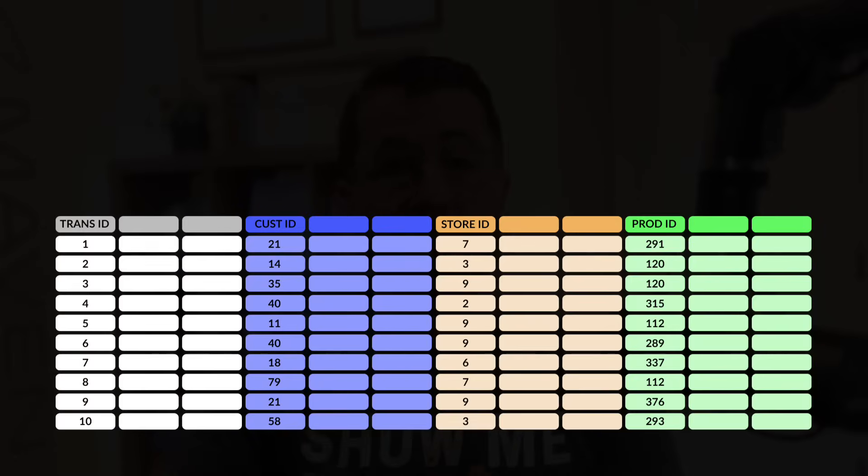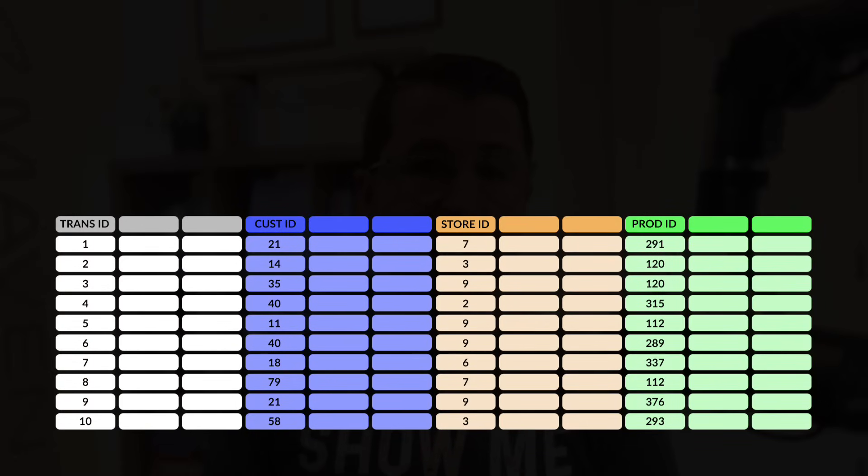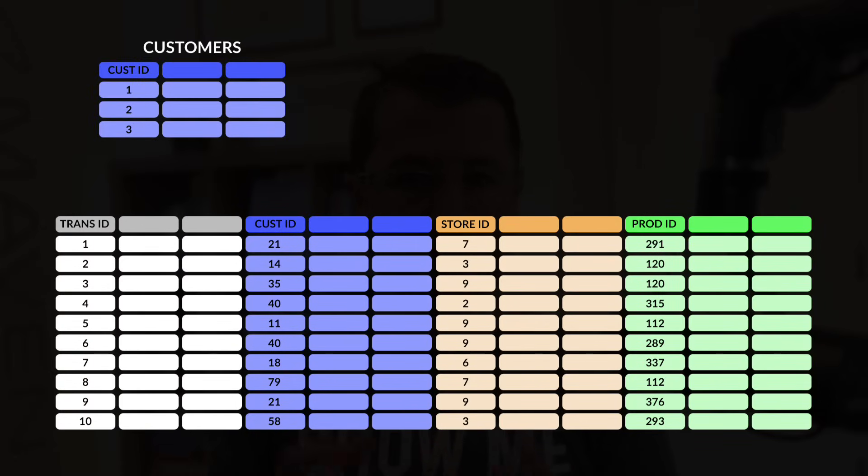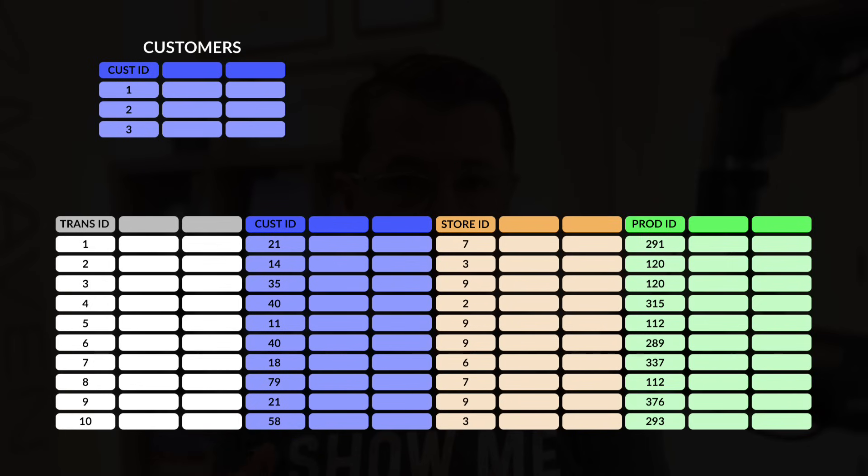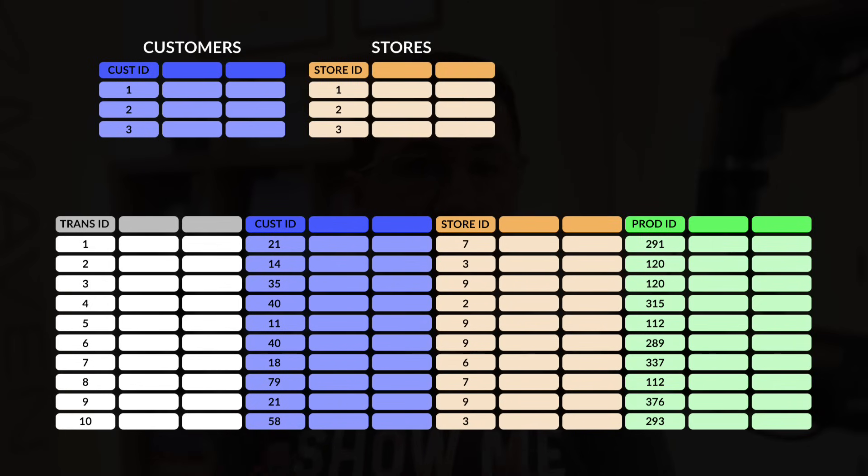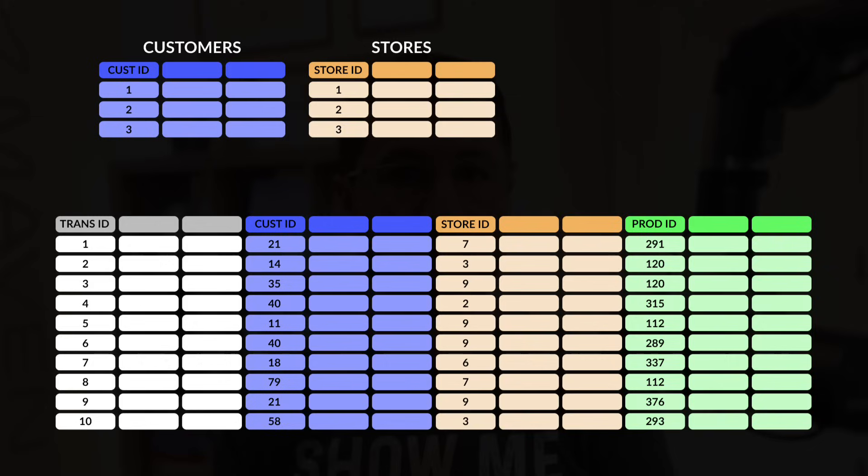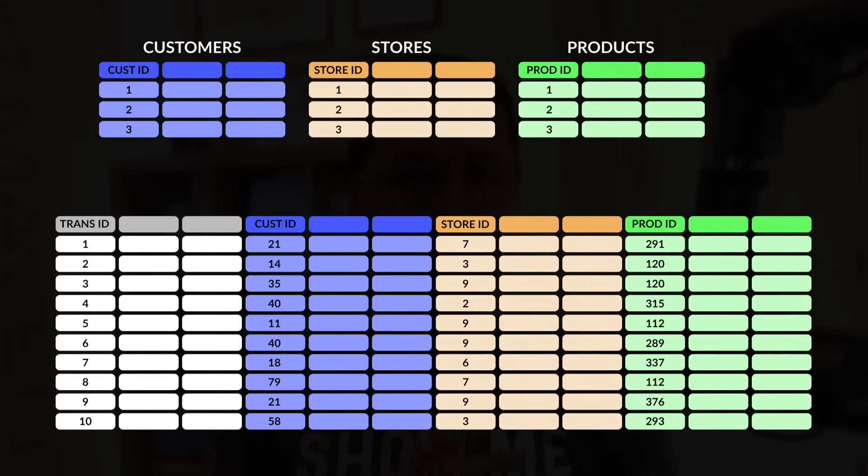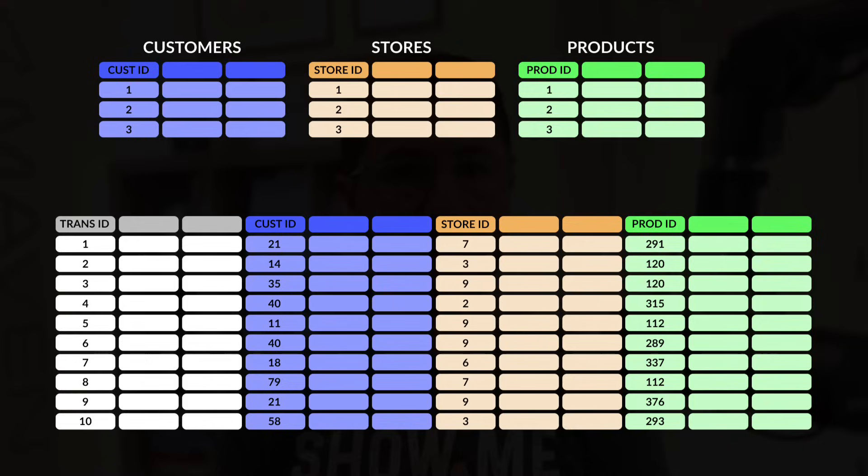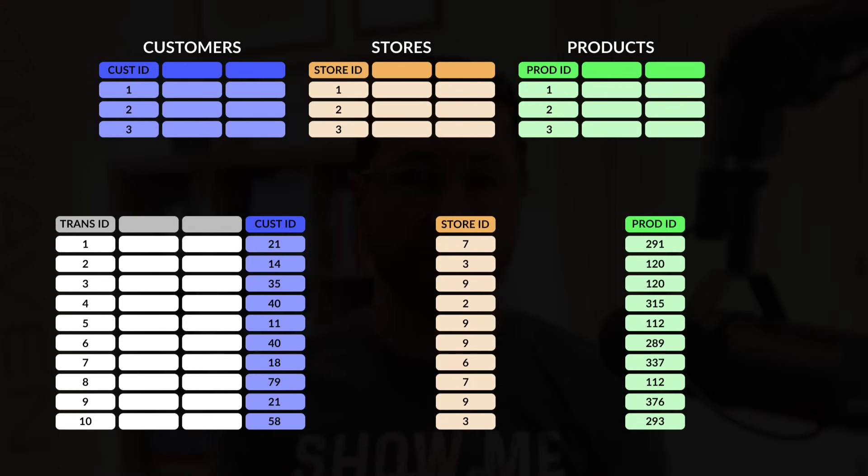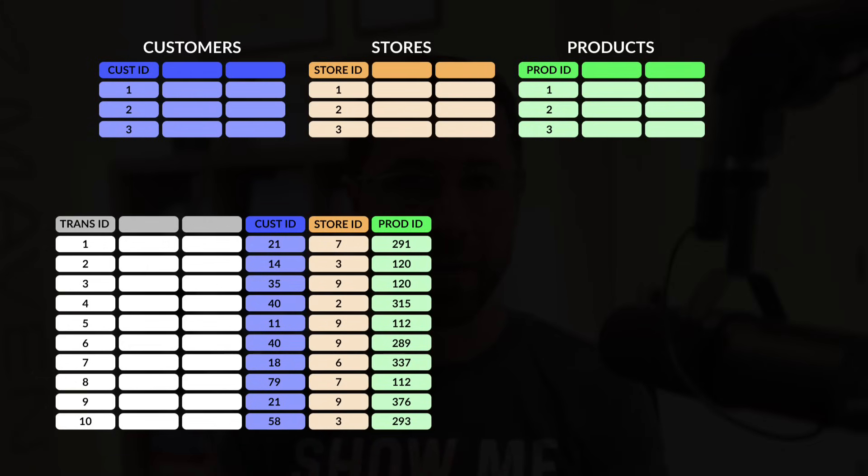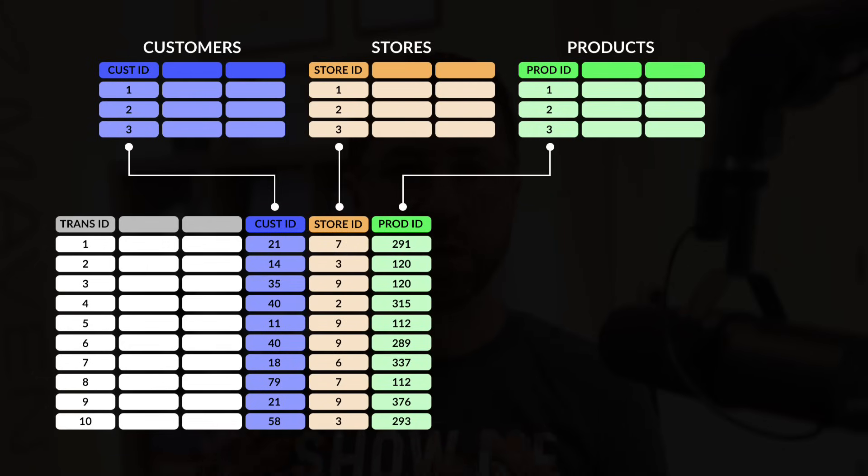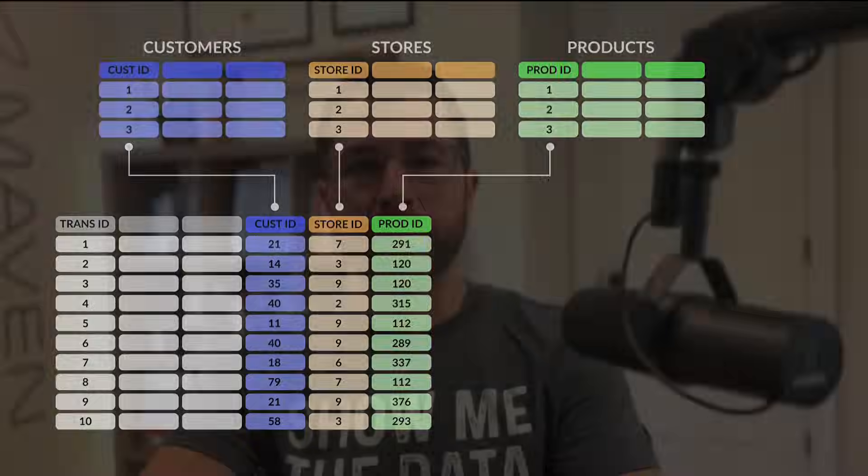In this case, one dimension table would contain a unique list of customer IDs, along with any columns containing details about customers. Another would contain a unique list of store IDs with details about each store location. And a third would contain unique product IDs with information about each product. By doing this, we can remove those fields from our transaction table, keep only the key columns, and create relationships between them without writing a single formula.